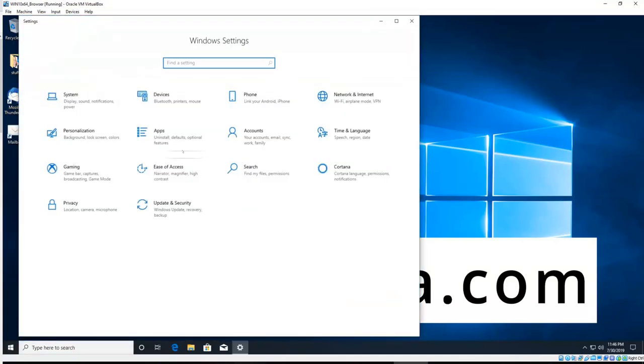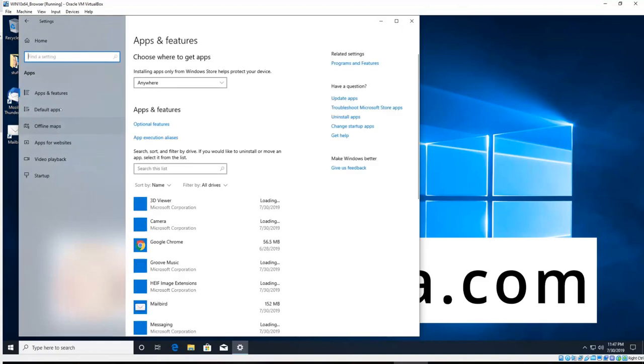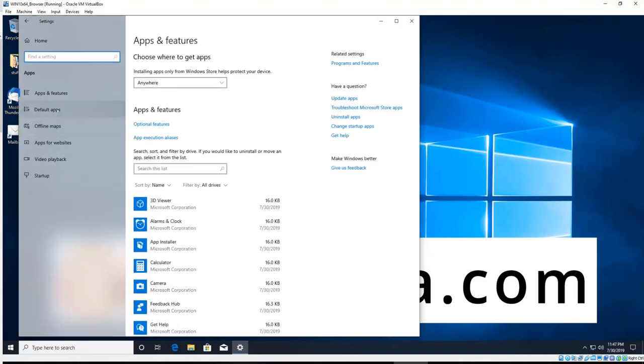And you'll see an item there that says apps, we click that on. And on the left-hand side you'll see an item that says default apps, click that on.